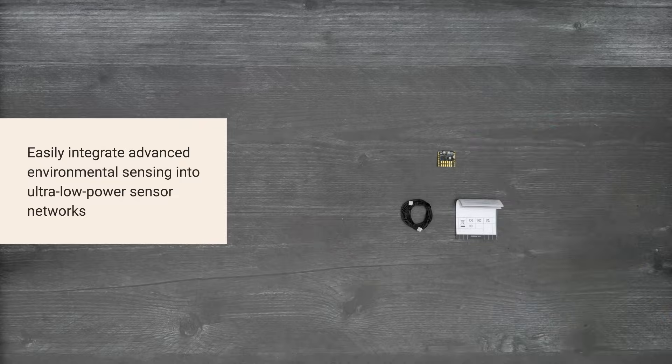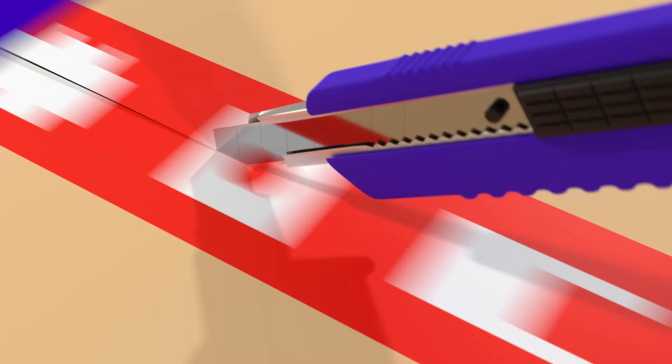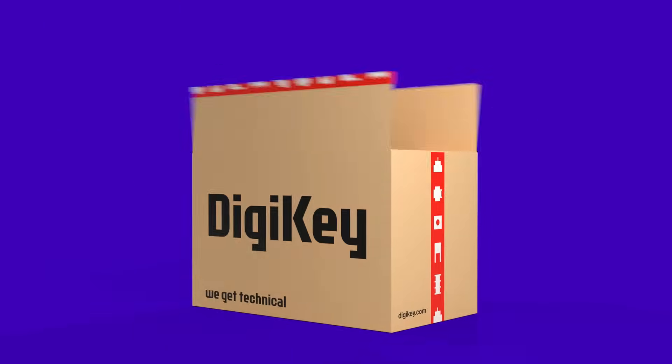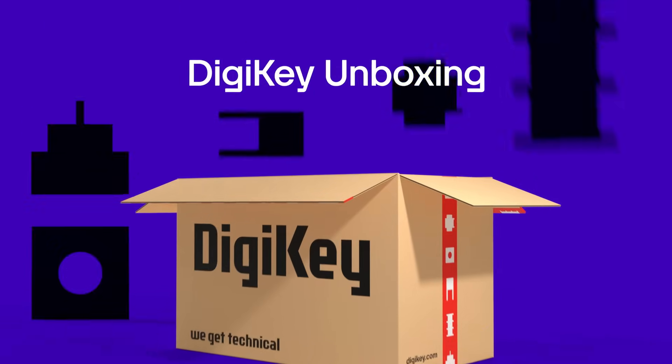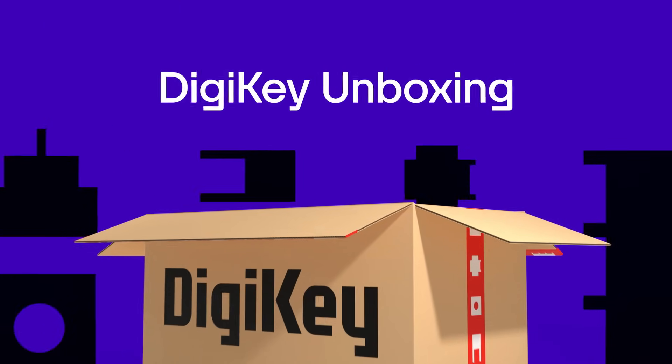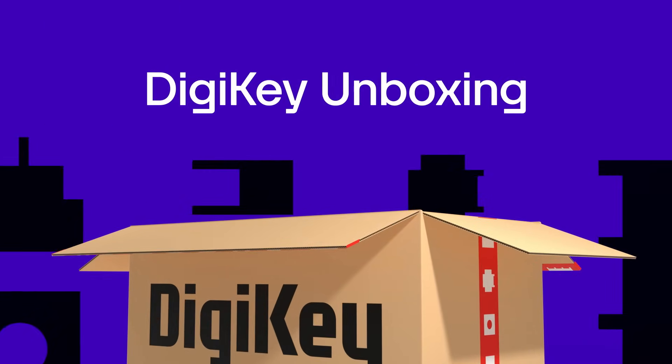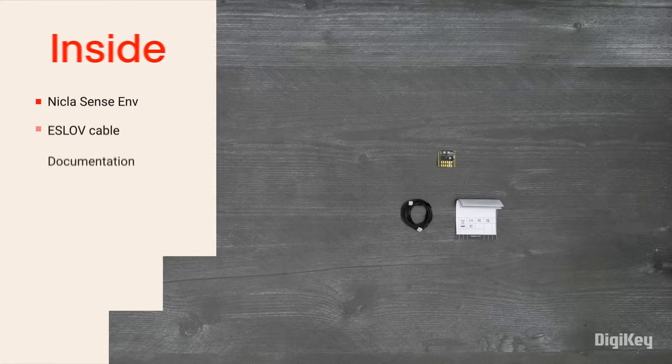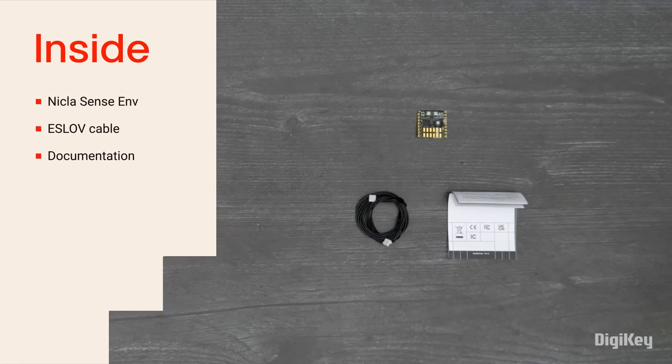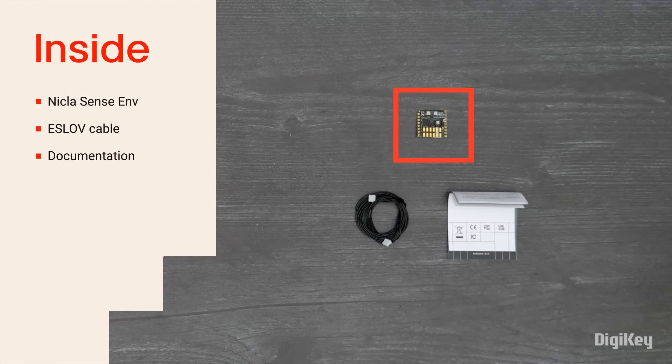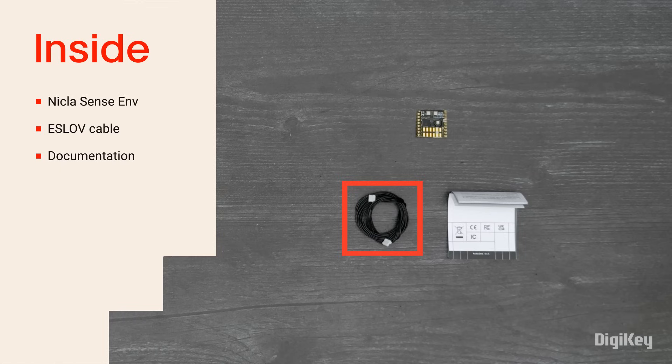So, let's get started. Inside the box, you'll find the NiklasSense ENV board, an Eslov cable to connect it to Arduino Portenta, Maker, or other platforms, and some documentation.